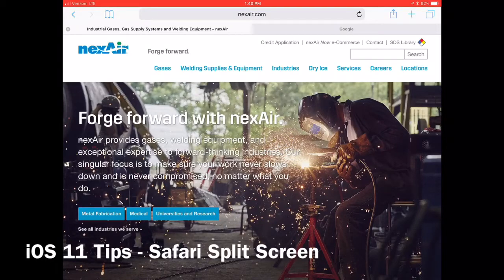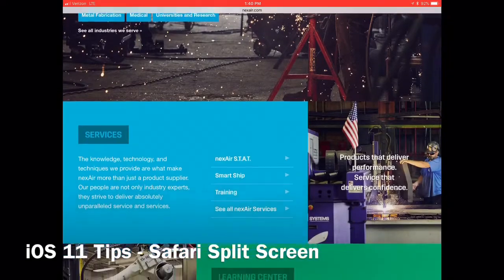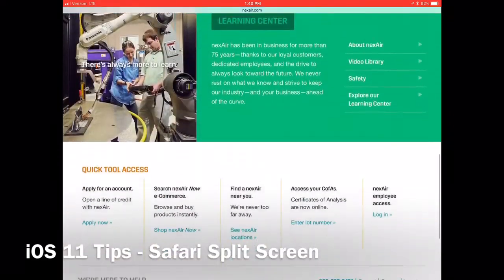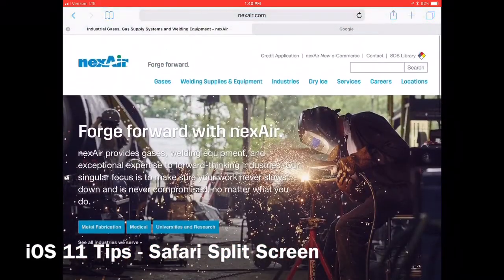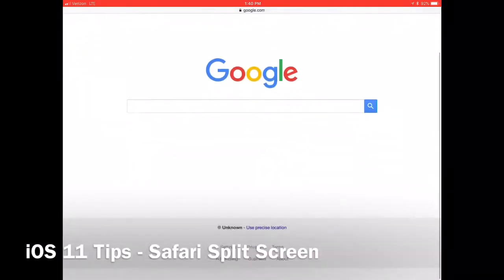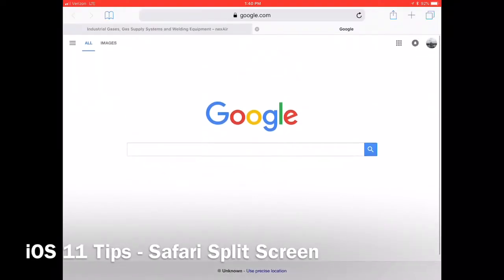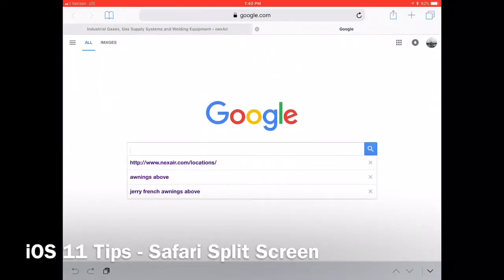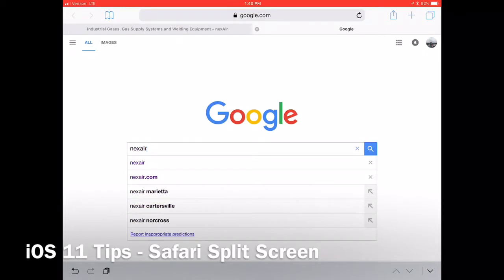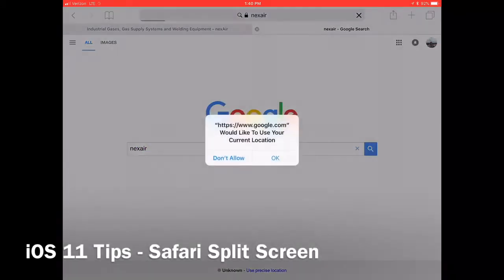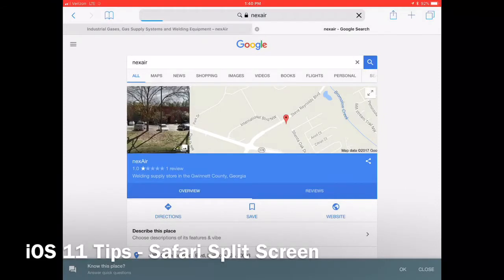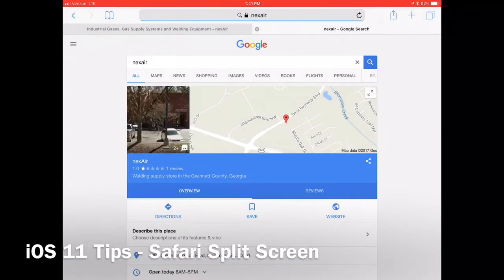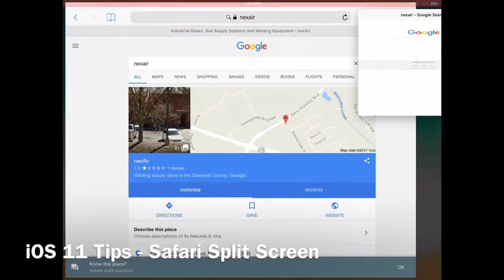You can also do a split-screen within Safari. To do this, you first hold the tab and pull down. Then you move the tab to the right of the screen.